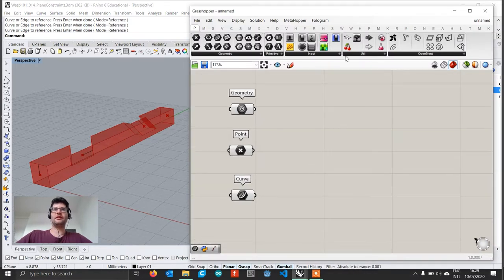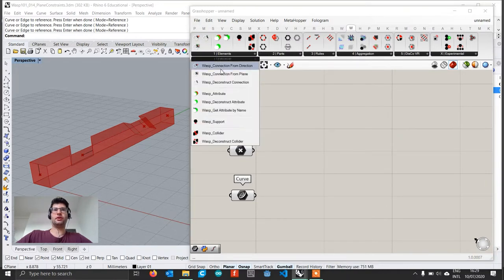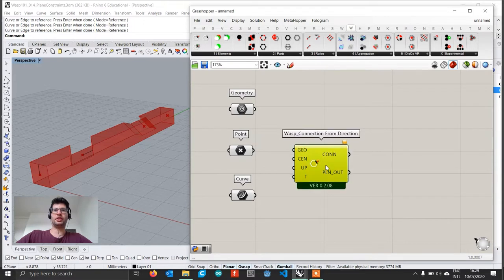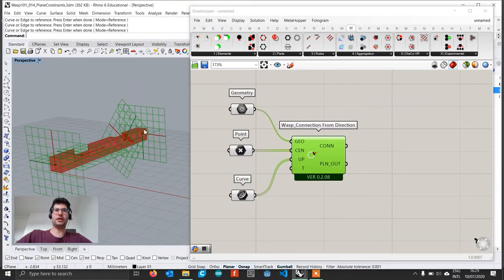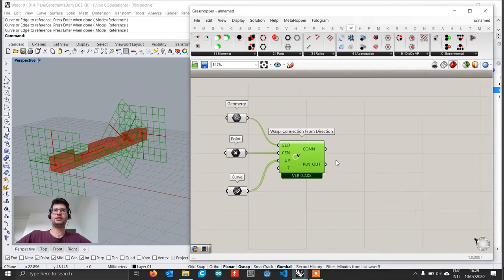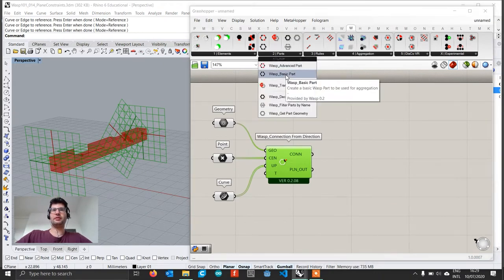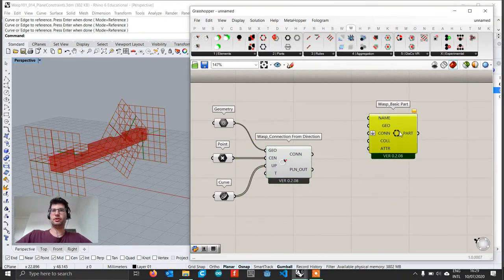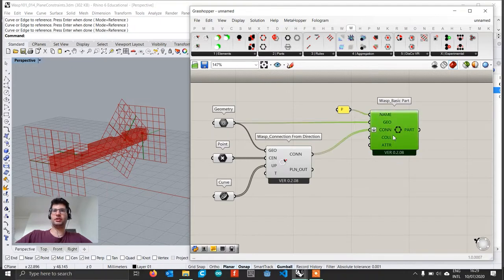Now that we have our basic elements, we go to the WASP tab and get a Connection From Direction component to create our connections. We connect geometries, centers and up directions — that creates our connection planes and connections directly. Then we create a Basic Part, which we'll simply call P, and connect our geometry and our connections.